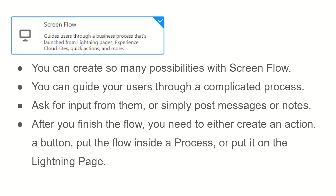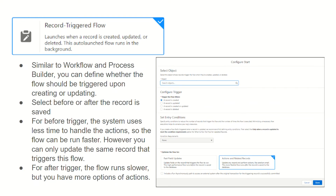Next we have record-triggered flow. As its name suggests, it will be triggered from a record. If a particular record meets the criteria — for example, if we are working on the Account object and the account type is 'Business' — then only this flow should run. We define the criteria using entry conditions, so we specify that if the account type is 'Business,' the flow should run.